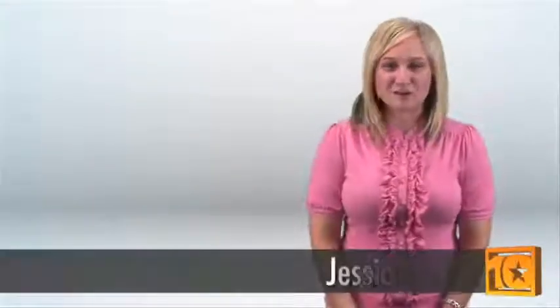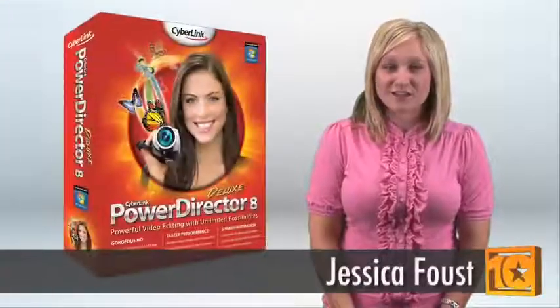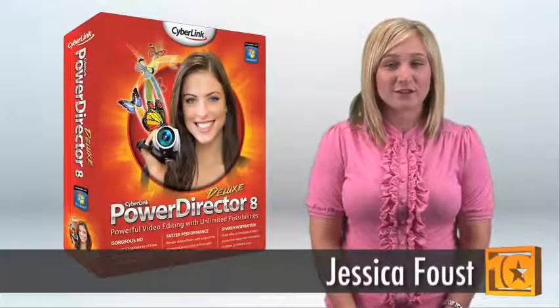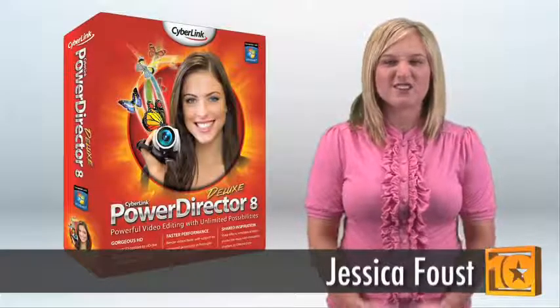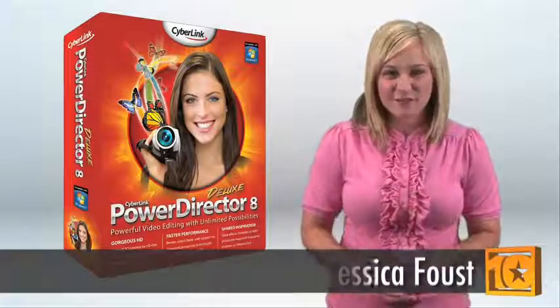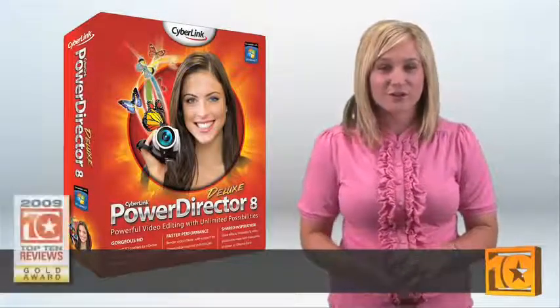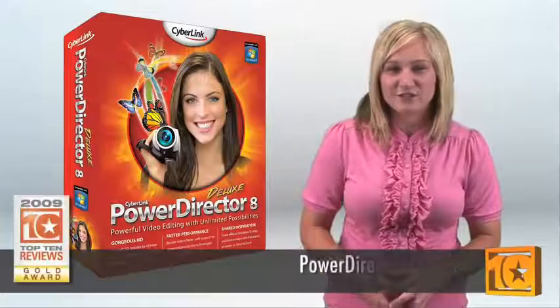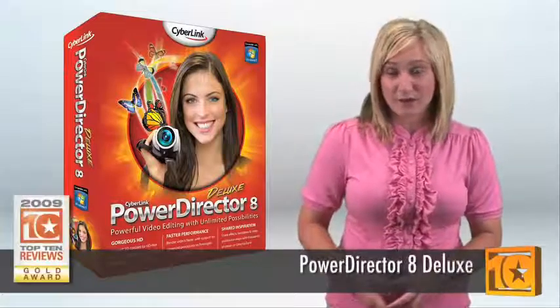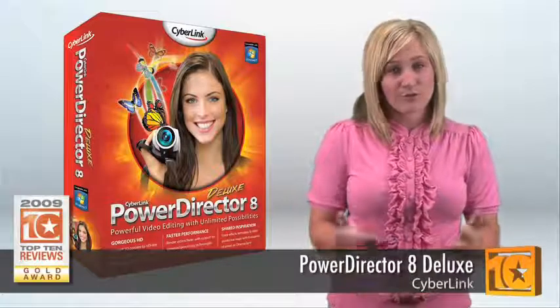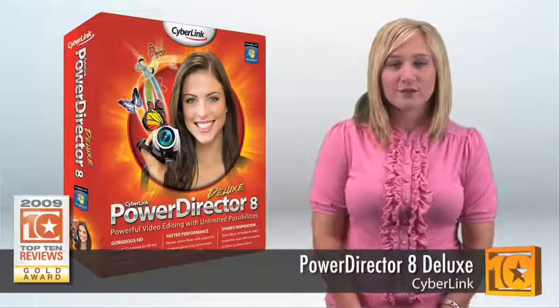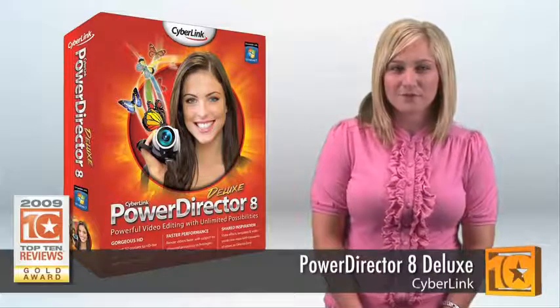Hi I'm Jessica with Top 10 Reviews. CyberLink's PowerDirector 8 Deluxe combines all the right features into a professional and easy-to-use video editing package, which is why it's a Top 10 Reviews award winner.